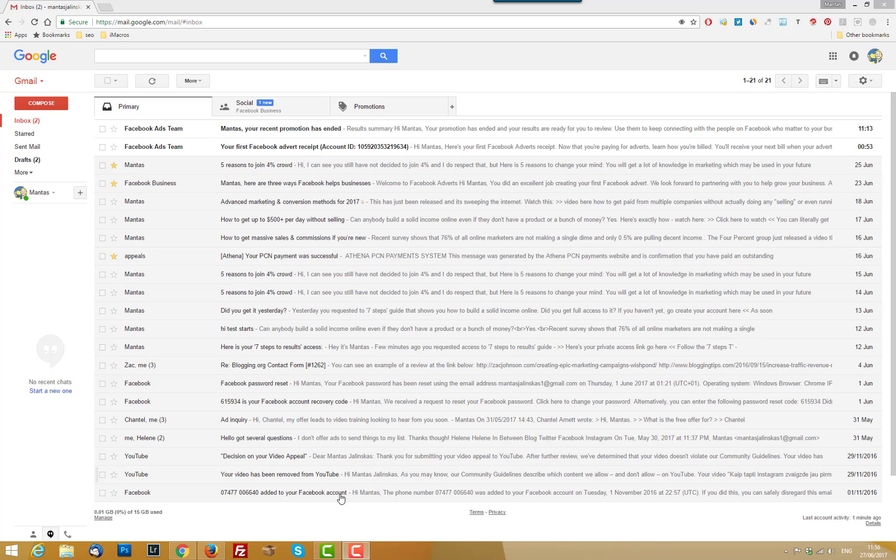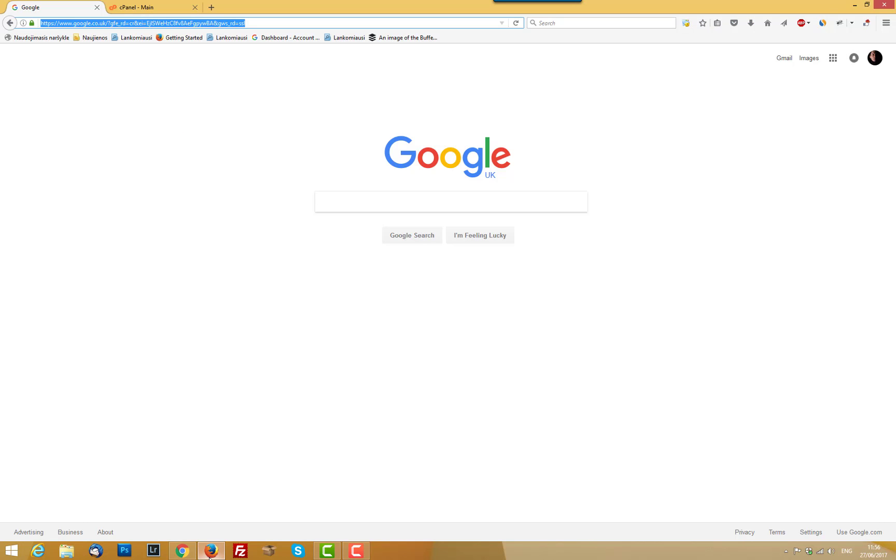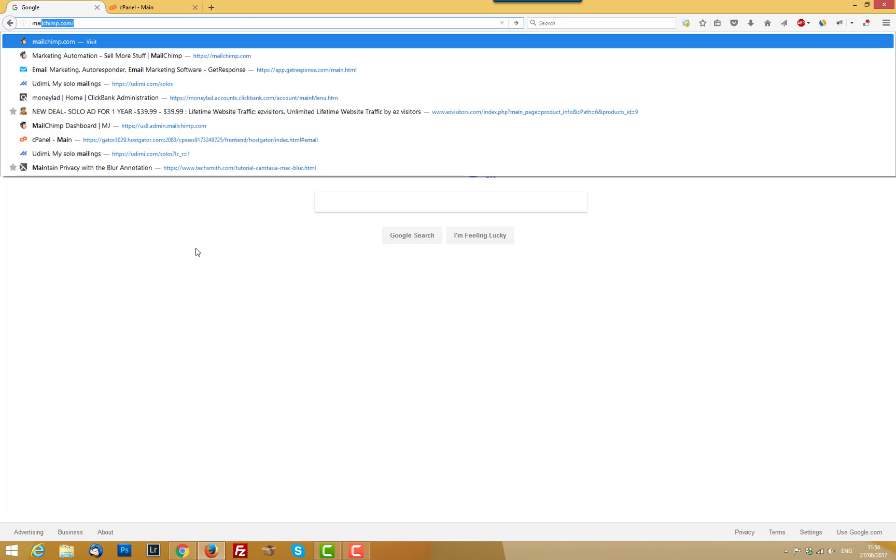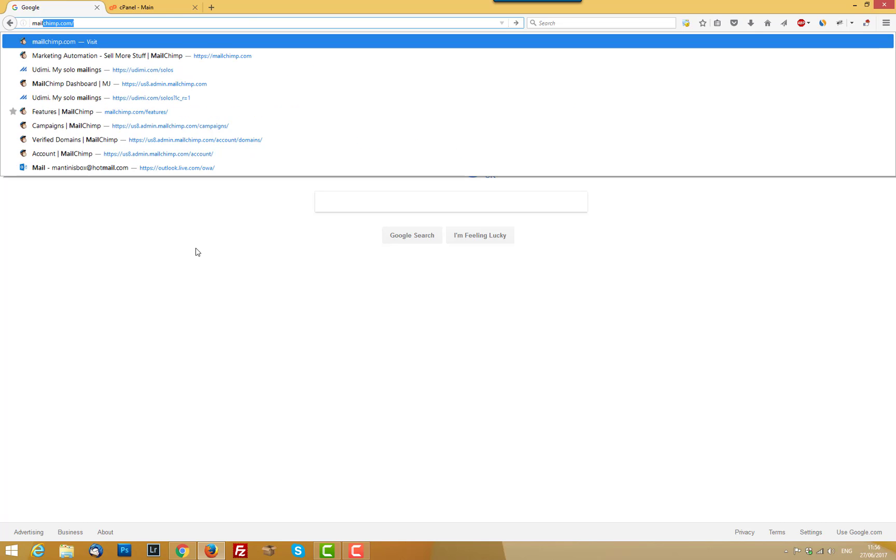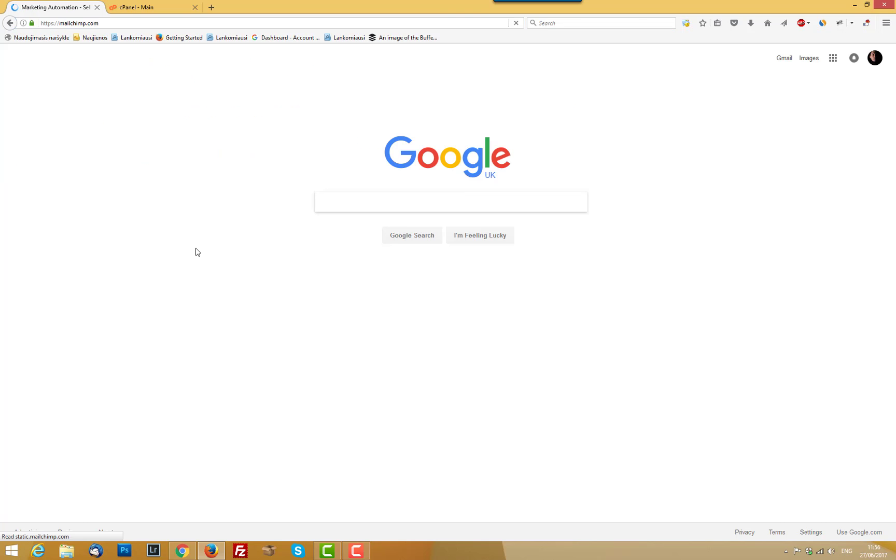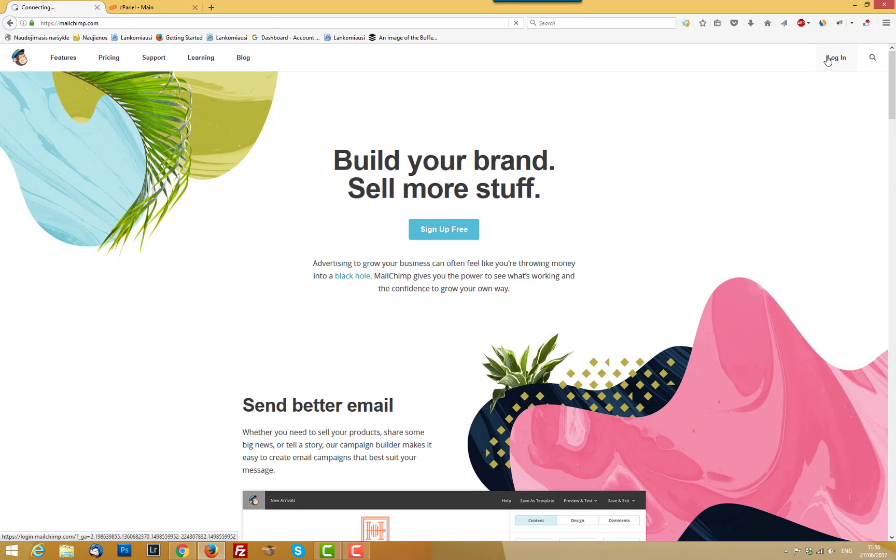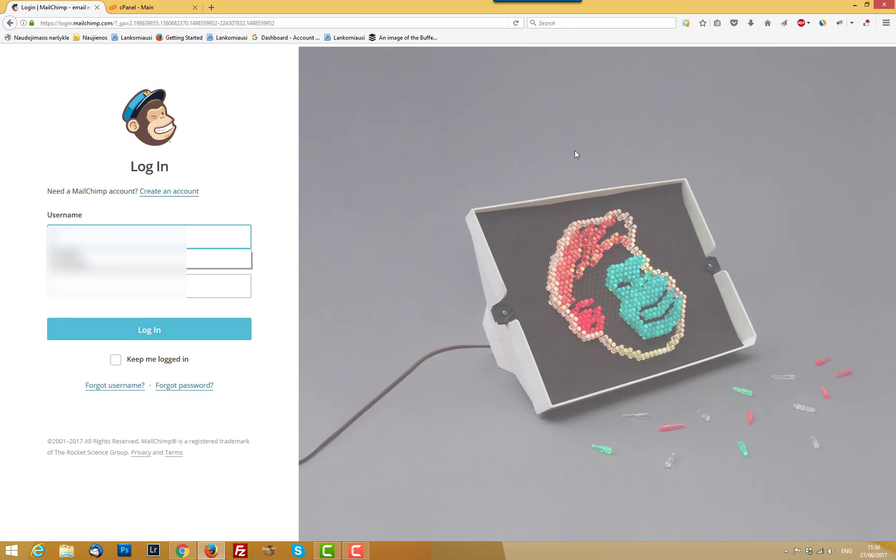So I'm going to show you this in real time where you should go and what you should check now. Basically you should just log into a Mailchimp account. I'm going to log in quickly.